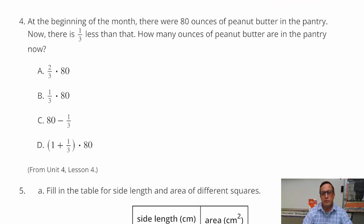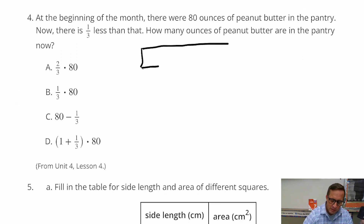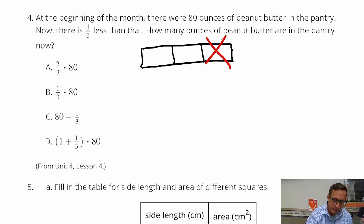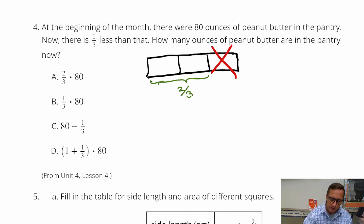Question number four: at the beginning of the month, there were 80 ounces of peanut butter in the pantry. Now there's a third less than that. So how many ounces are in the pantry now? This is describing a decrease. If there's a third less, that means one-third is gone, which leaves us with two-thirds. So that's two-thirds of 80. Because 100% of it was 80. That's answer choice A.